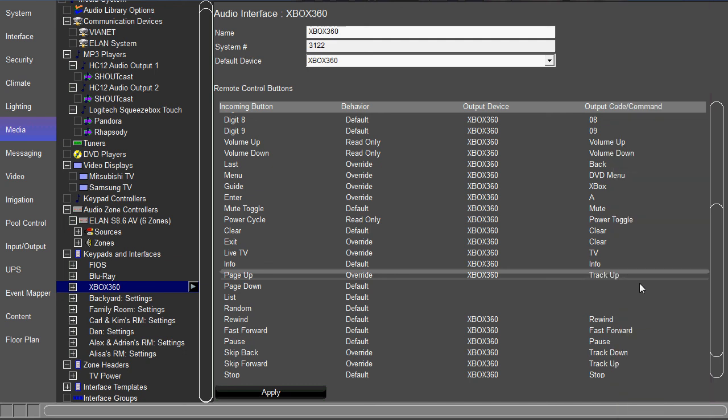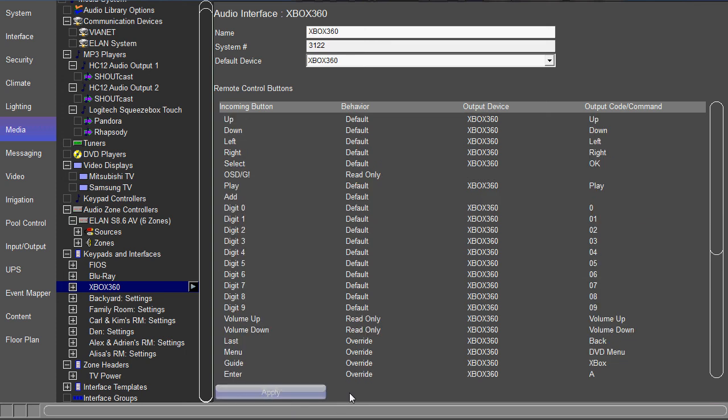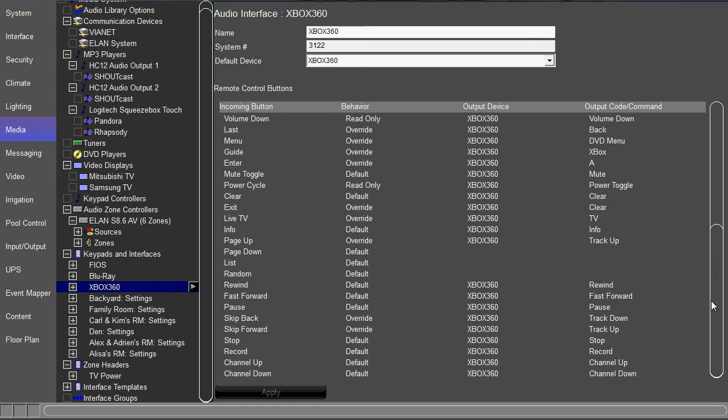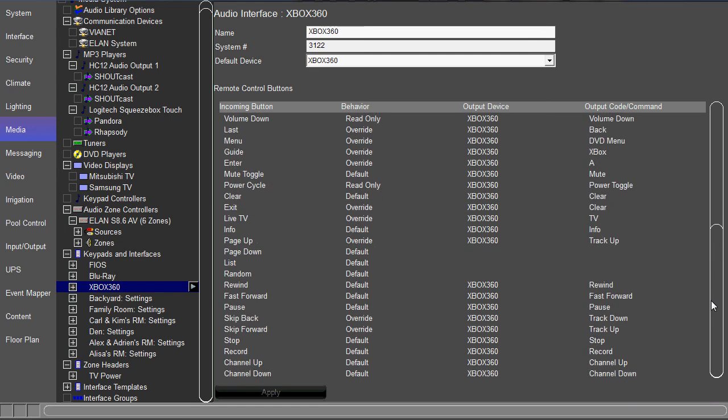So just choose track up, hit apply, and now your HR2 hard button remote, the hard button for page up, will now send the track up command for the Xbox 360.